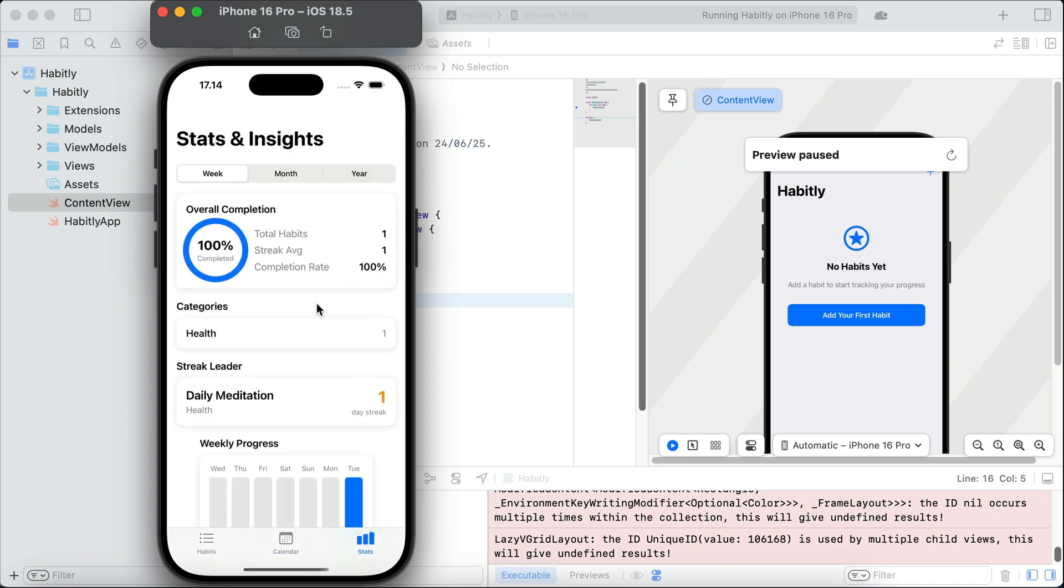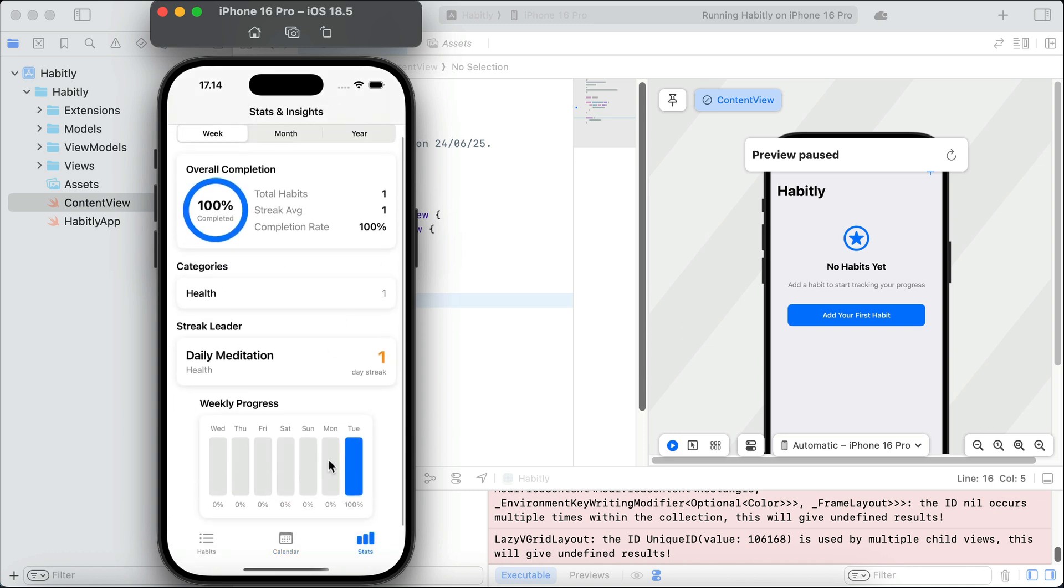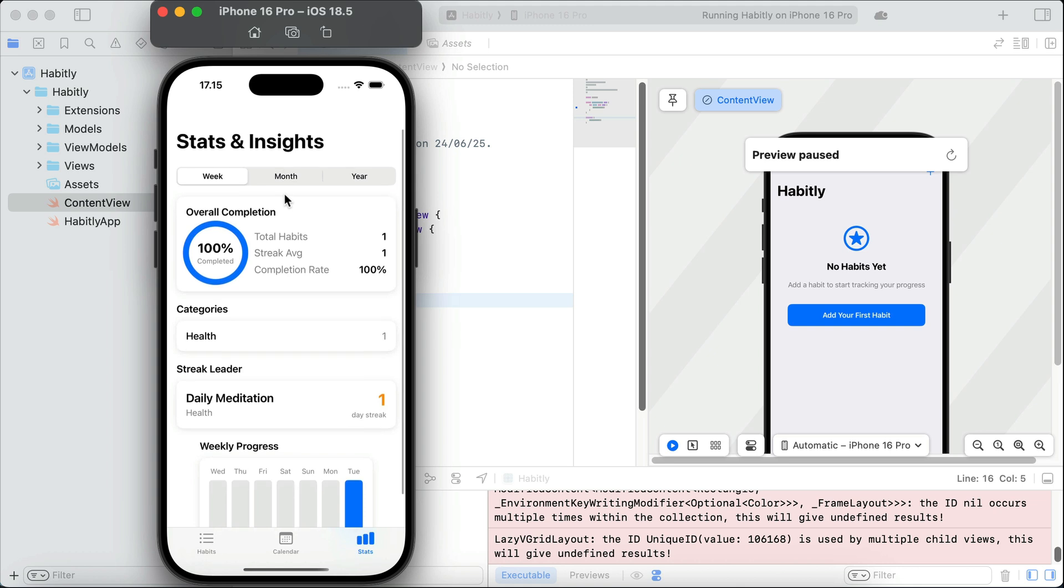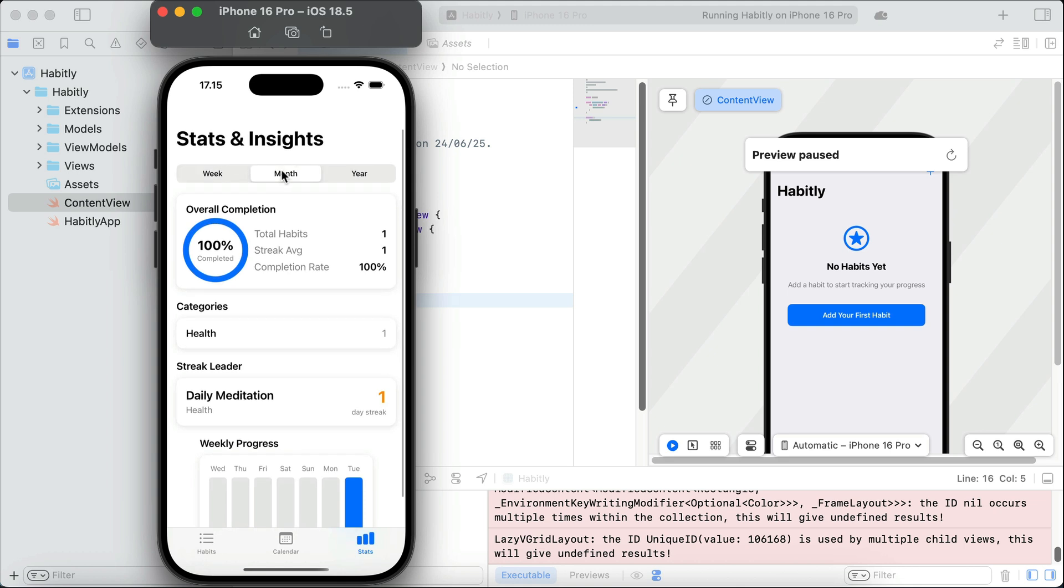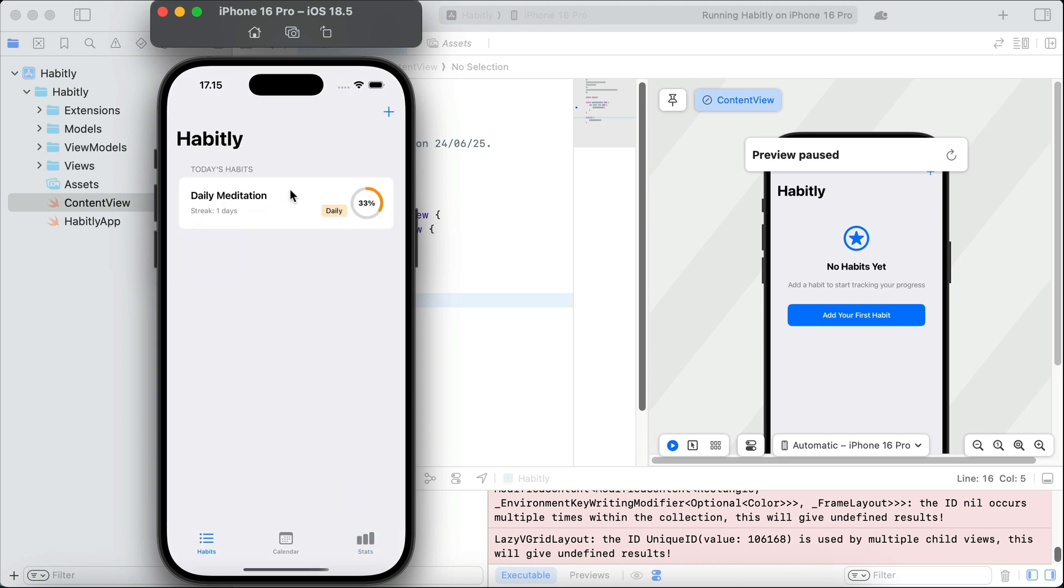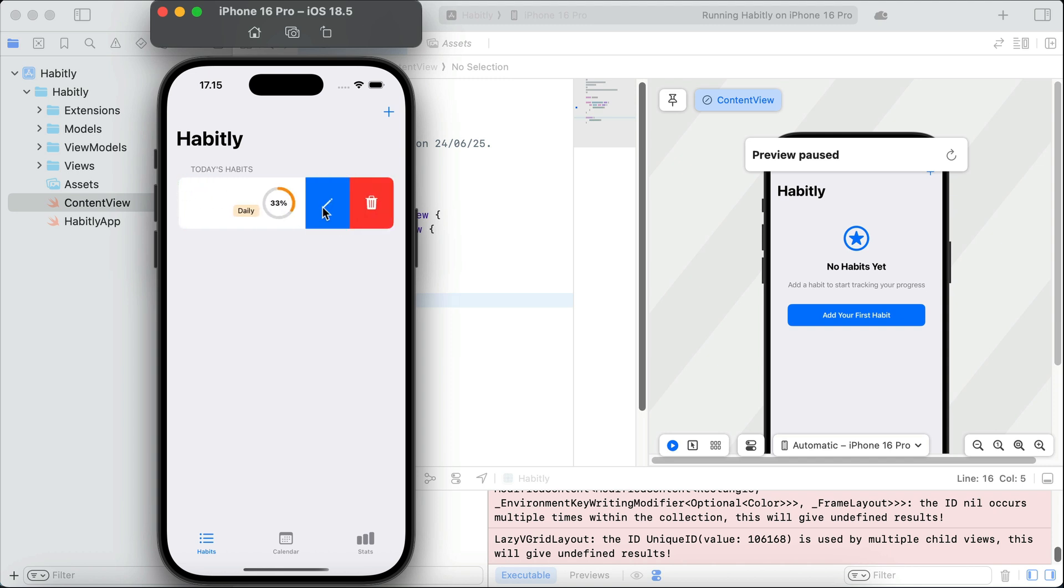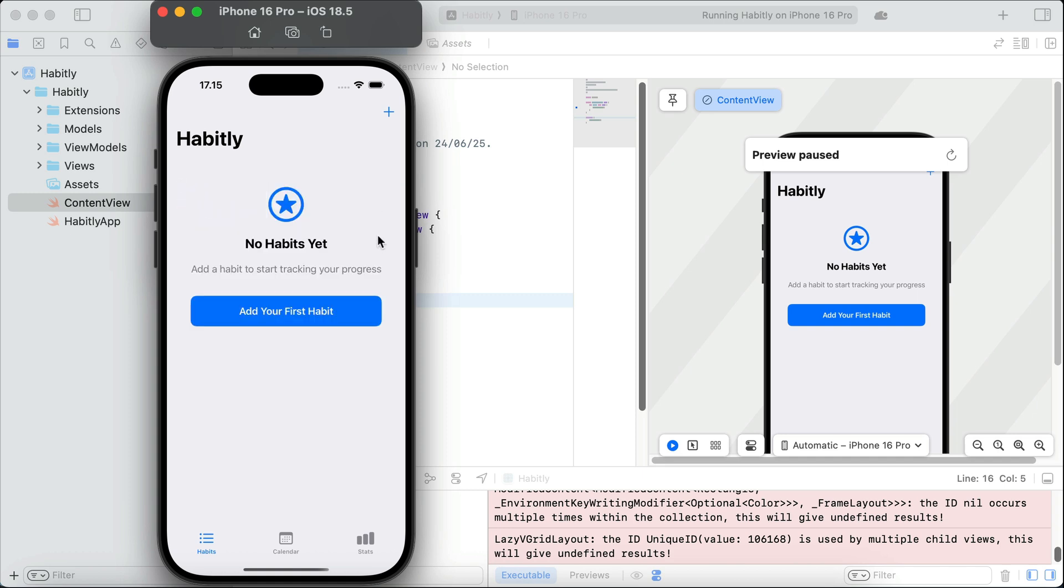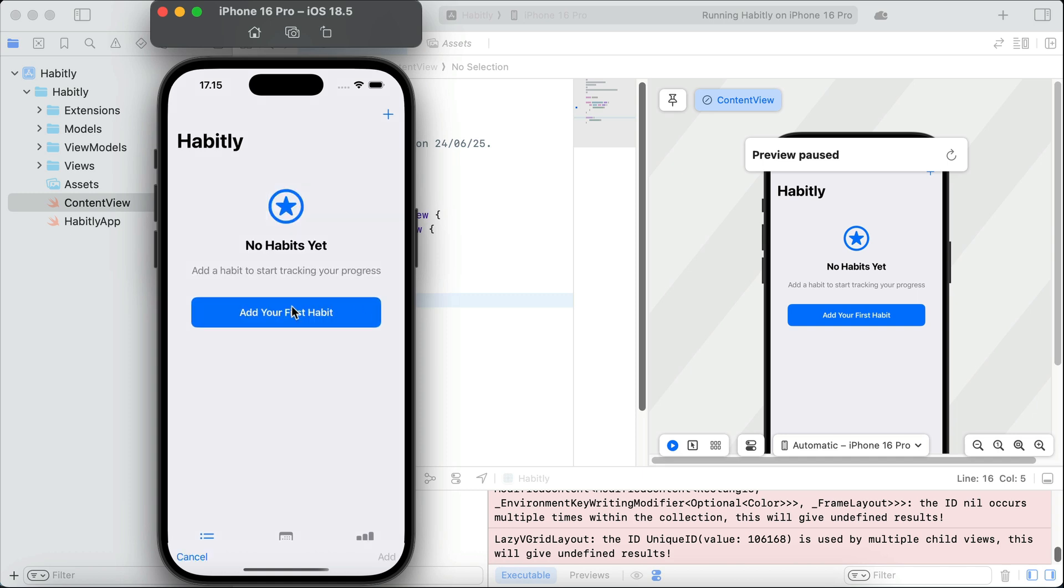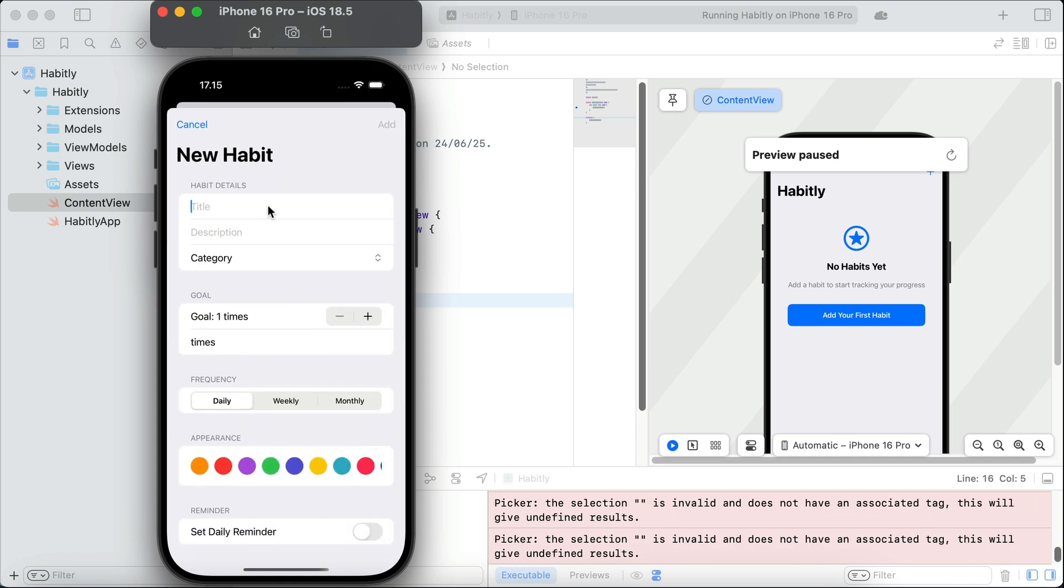And we can see the statistics of habits completed, either weekly, monthly, or yearly. Now, go back to habits. Try to swipe this habit row. And yeah, we can swipe to the right. And now, to the left to edit or delete this habit. So, let's try to delete this habit. Okay, the habit is now removed. Now, let's try to add again.